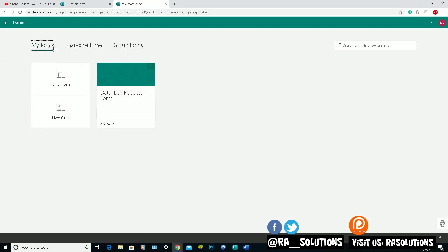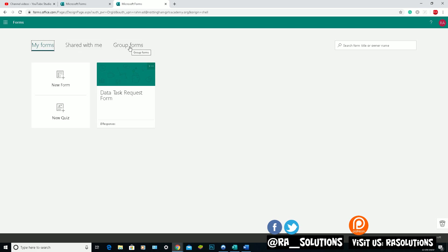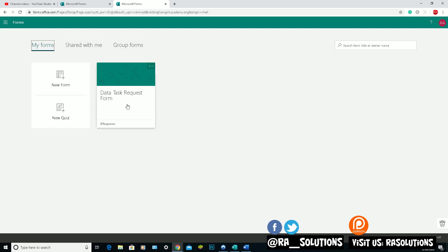So obviously there are three options: My Forms, Shared with me, so other people who've done forms can share their forms with me, and Group Forms. If you're part of a group, you've got access to a specific form there. The one I'm going to focus on is My Forms. And in there, there are two options: New Form and New Quiz. Ignore this one here, that's something I've been working on in my own time.